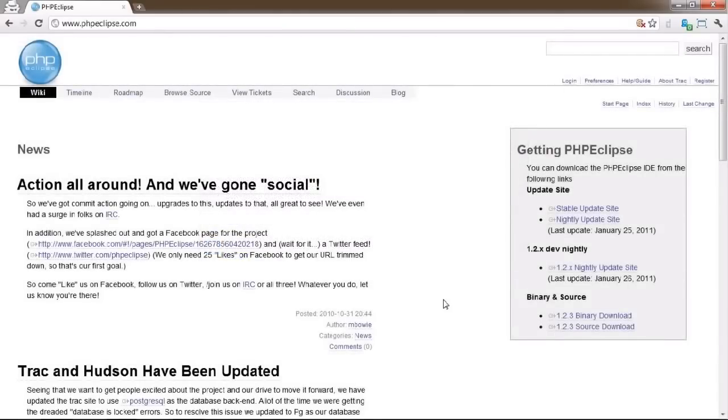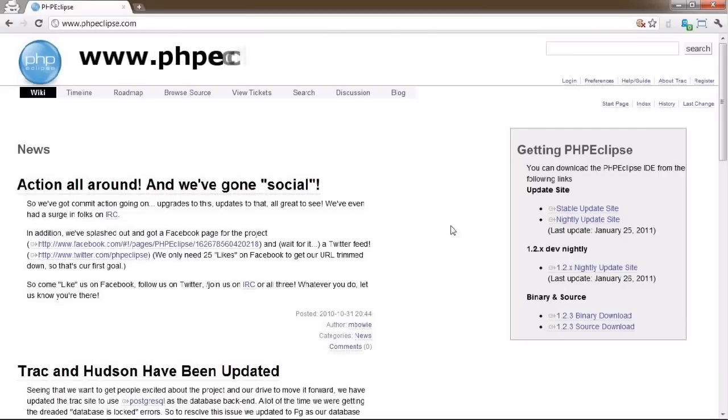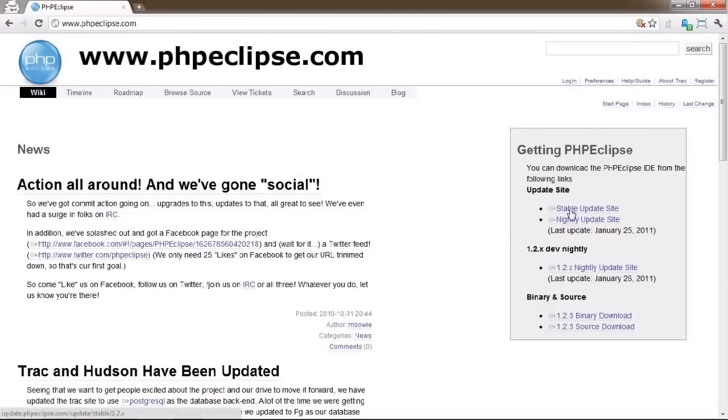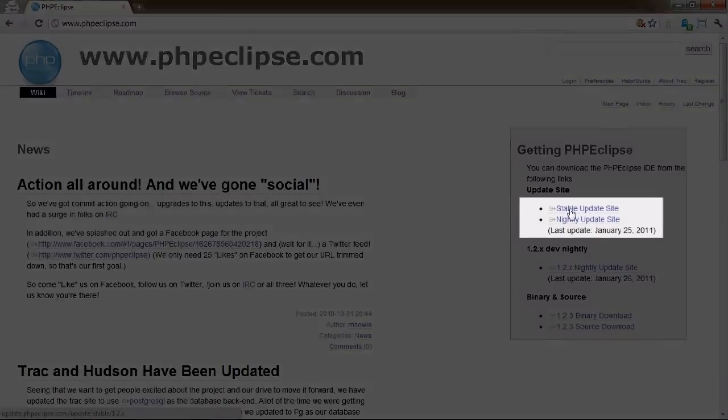Start by opening your browser and navigating to www.phpeclipse.com, where you will see the link we need to copy and paste into Eclipse on the right side.